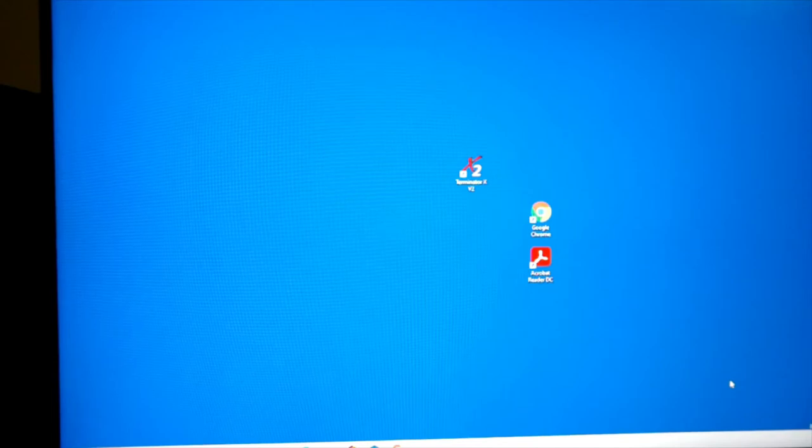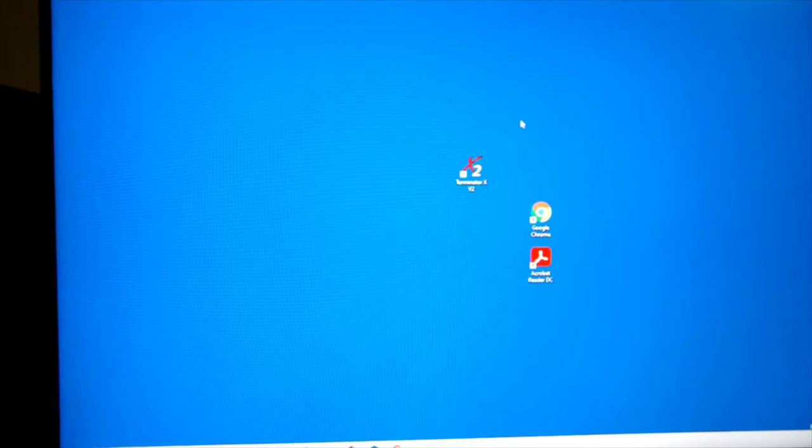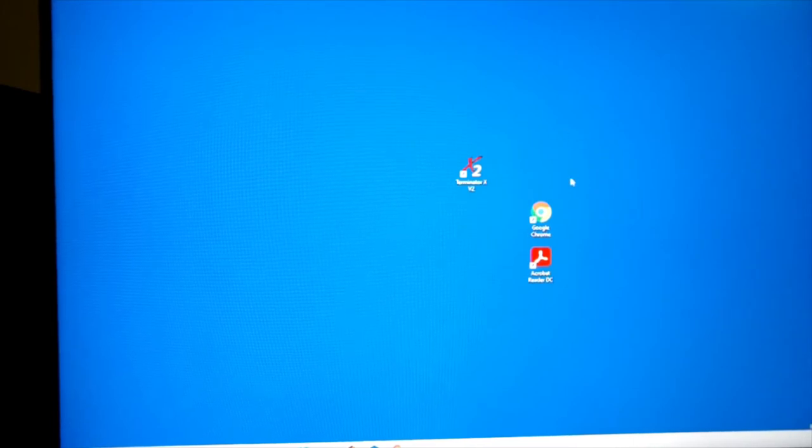This is how to set up your software on your computer, Terminator X.